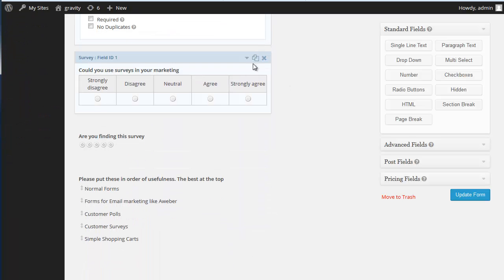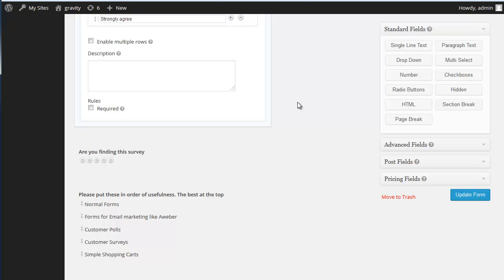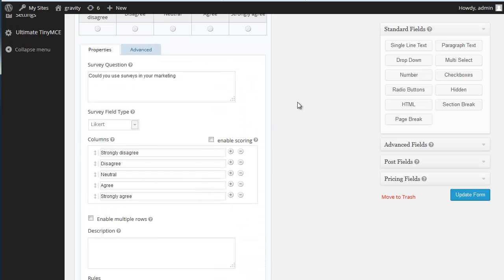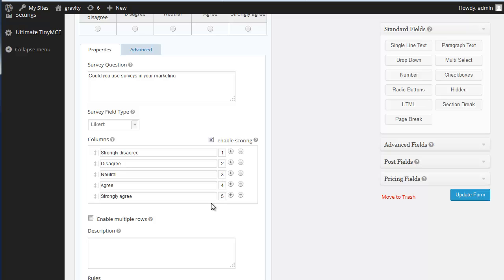We also have the, what I would call the traditional survey type questionnaire. These are the values given. But it doesn't mean you have to use them. You can change them. And you can also enable this scoring system. So you can give different points to each one and count them up that way. Which is quite neat.